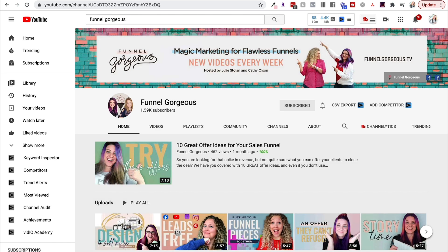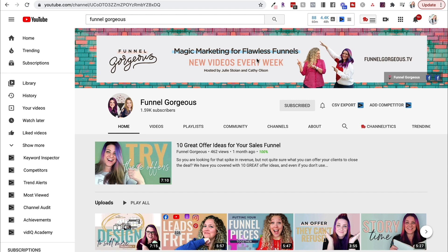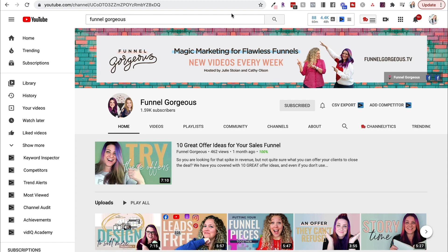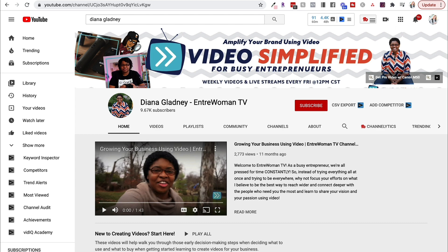You can check out the girls at Funnel Gorgeous. These are two ladies who run this YouTube channel, and you can see what their channel is all about. They have new videos every week, and they say hosted by the two of them since it's a channel that has two hosts. Diana Gladney, what I like about her channel is you can see that she has weekly videos and live streams every Friday. So people are going to see instantly, oh, I can actually catch her live every Friday at 12 p.m. Central Time. You can see she has her value proposition emboldened and a photo of herself.